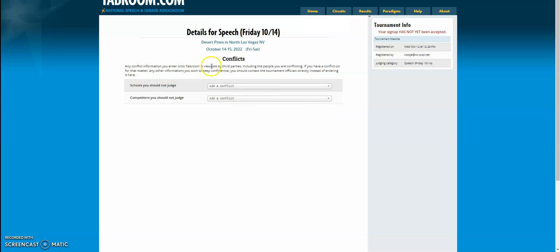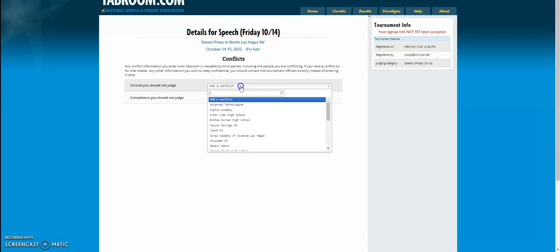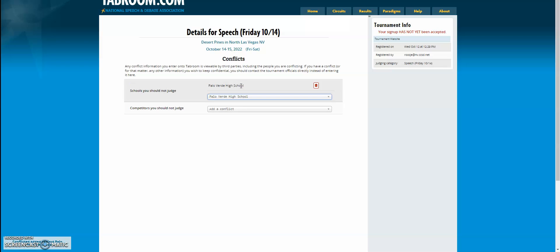Then it's going to ask you for schools you should not judge and competitors you should not judge. If you are coming to judge for a specific school, you want to go ahead and put in, let's say that I'm judging for Palo Verde.